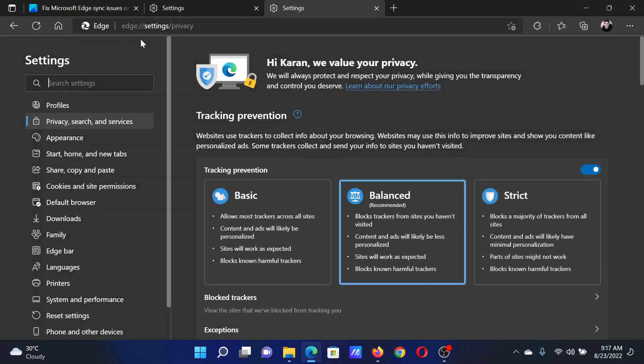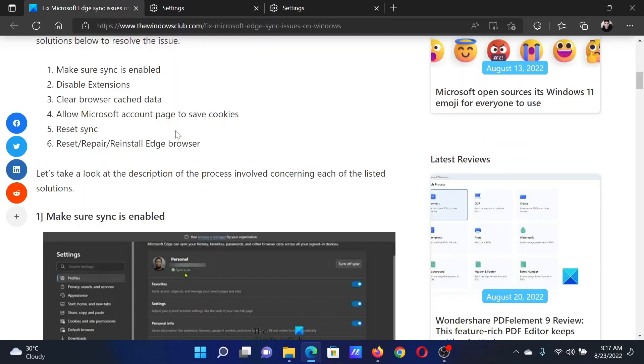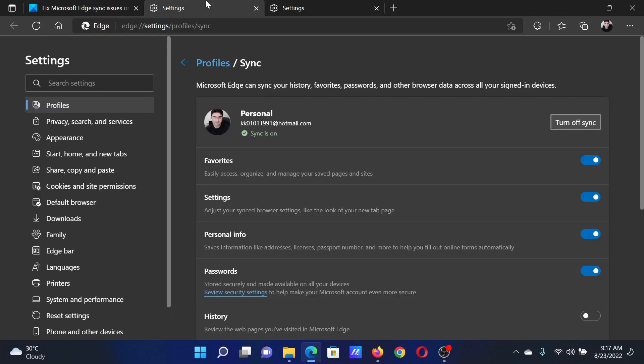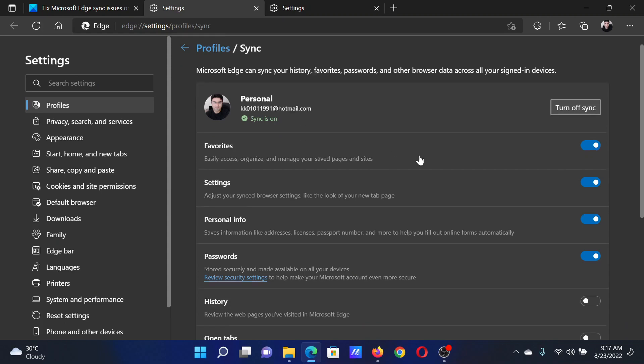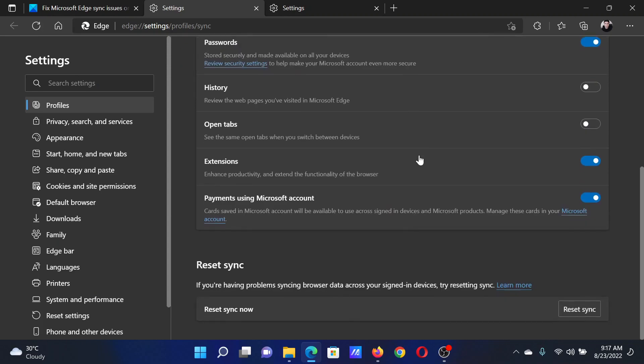The next solution will be to reset sync. Go to the same Sync tab that you opened earlier, and when you scroll down, you'll find this option for Reset Sync. Now click on Reset Sync to reset.